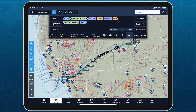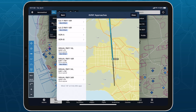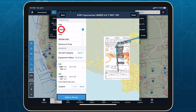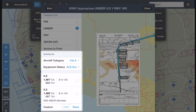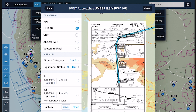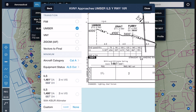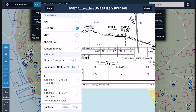Set up an approach like you normally would using Procedure Advisor. Once you select a transition, the minimum section appears below, allowing you to review the minimum altitudes associated with each procedure type. ForeFlight uses high-quality Jeppesen procedure data to recreate the information displayed on the plate itself, providing you with a valuable source of supplemental information in addition to the plate.